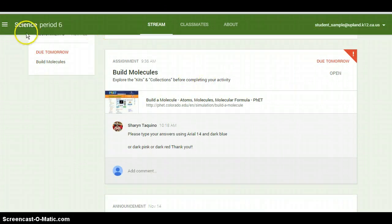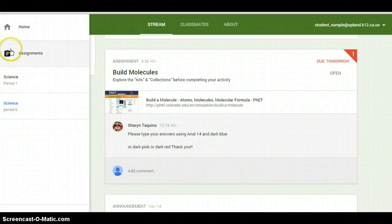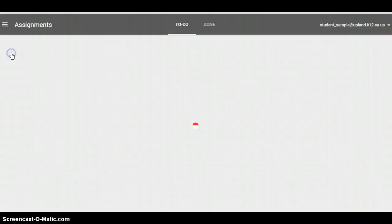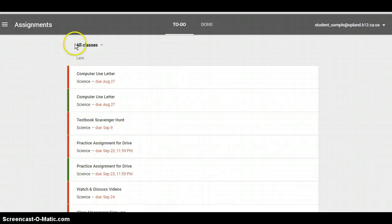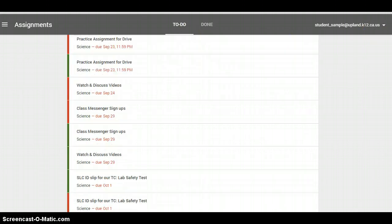So I'm going to go to my menu and click on assignments. If you haven't checked off your assignments, you have a huge list of stuff that's late.